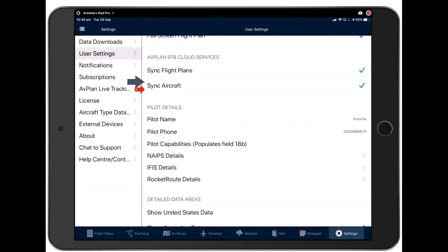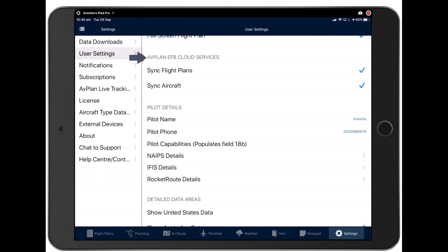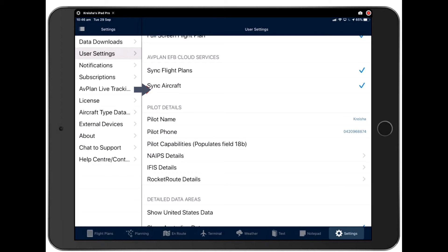And we allow you to sync across three. But in order to do so, you need to have sync flight plans and sync aircraft turned on on all three devices to allow seamless syncing. Furthermore, if you do have these synced on, it will sync to our Avplan cloud. And that means that if you lose a flight plan or accidentally delete an aircraft profile, we might be able to fish it out for you. So it's good backup there. So do ensure you have these turned on.